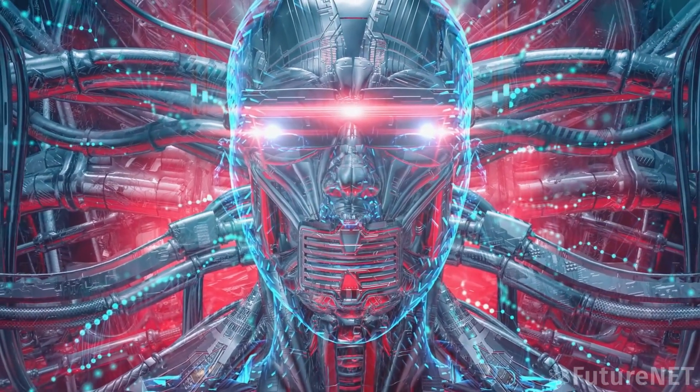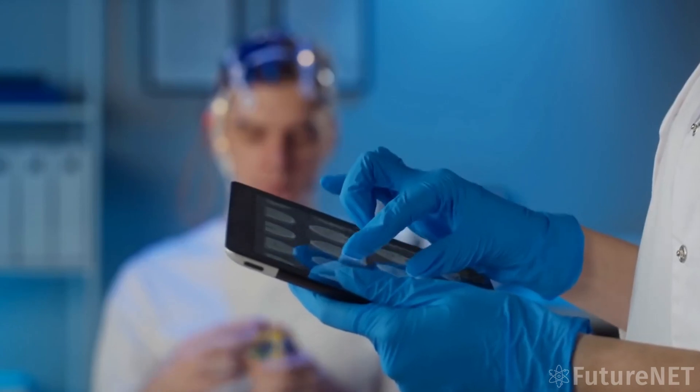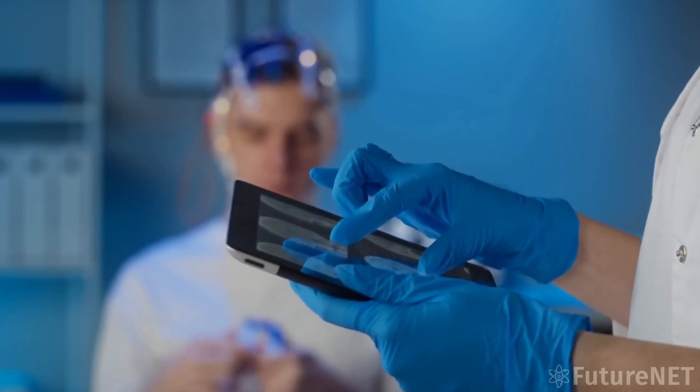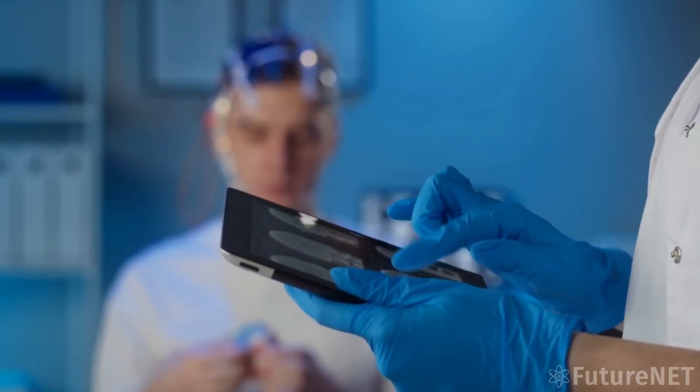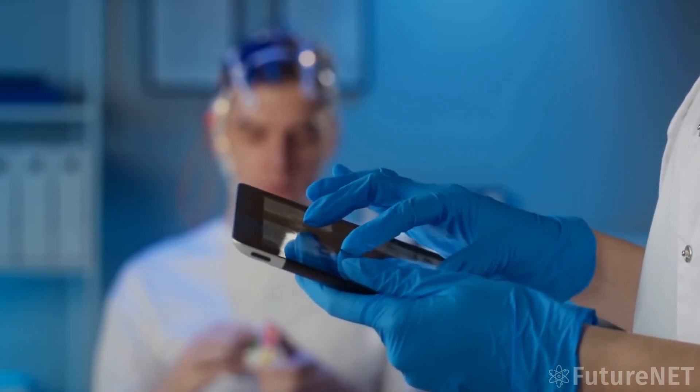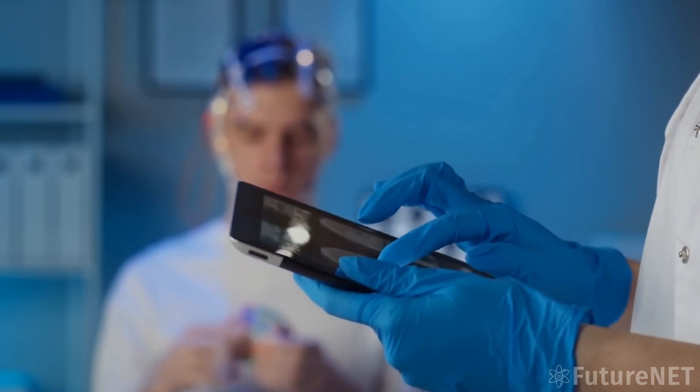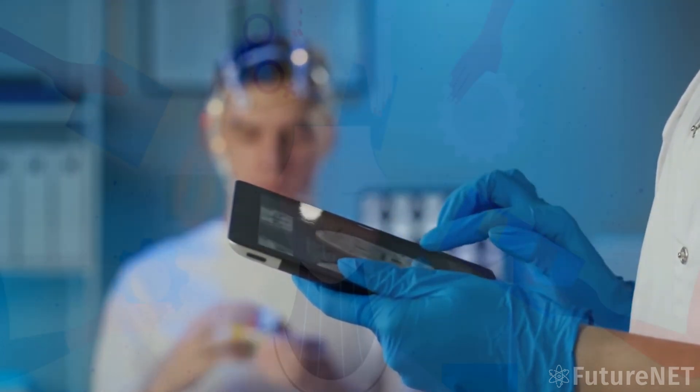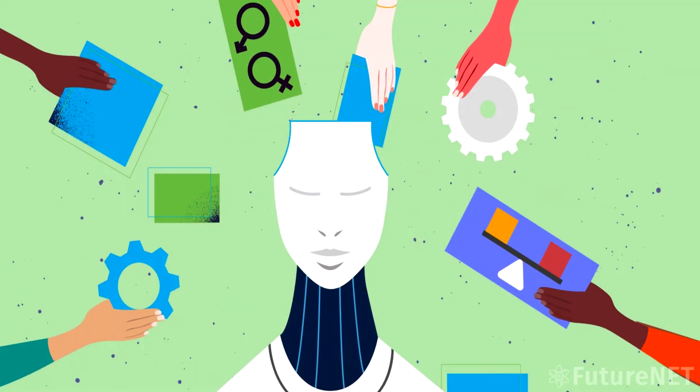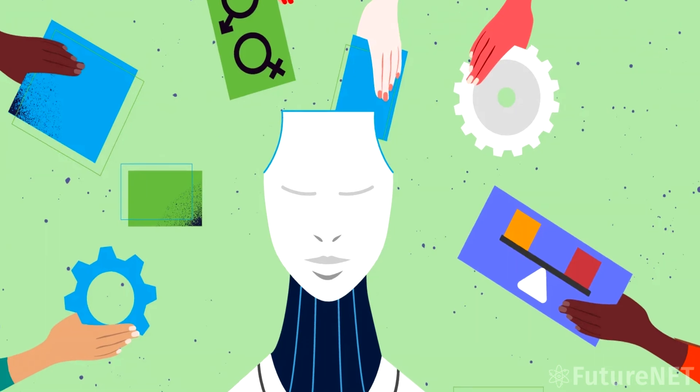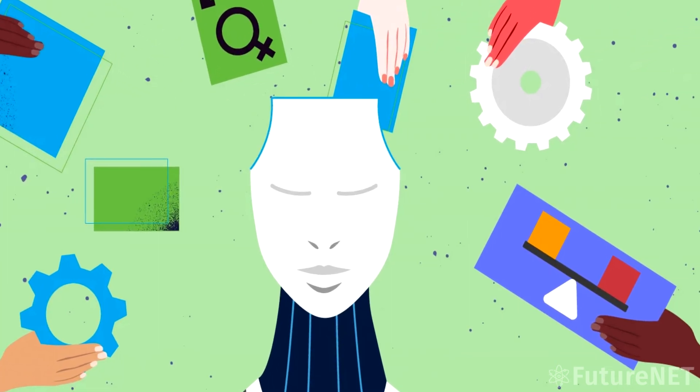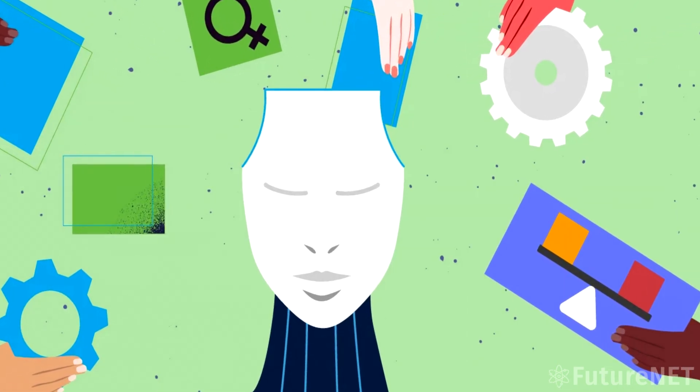Another concern is the potential for BasedAI to become biased or discriminatory. Like any AI system, BasedAI is only as good as the data it's trained on. If the data is biased or incomplete, the system may make decisions that are unfair or harmful to certain groups of people.